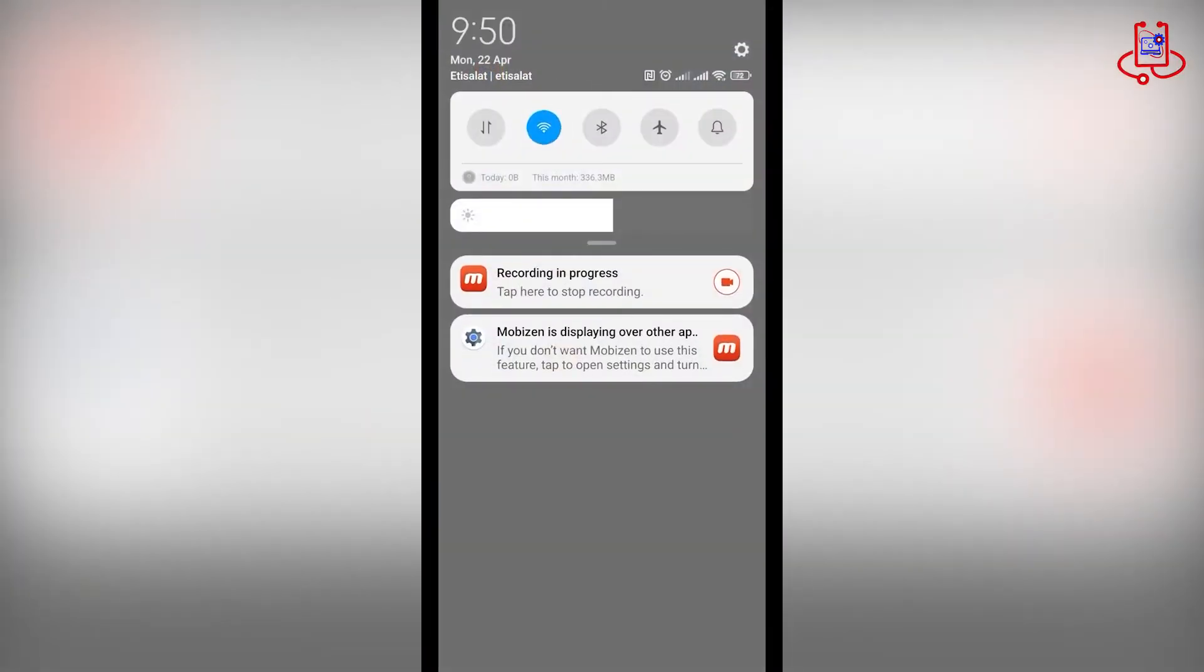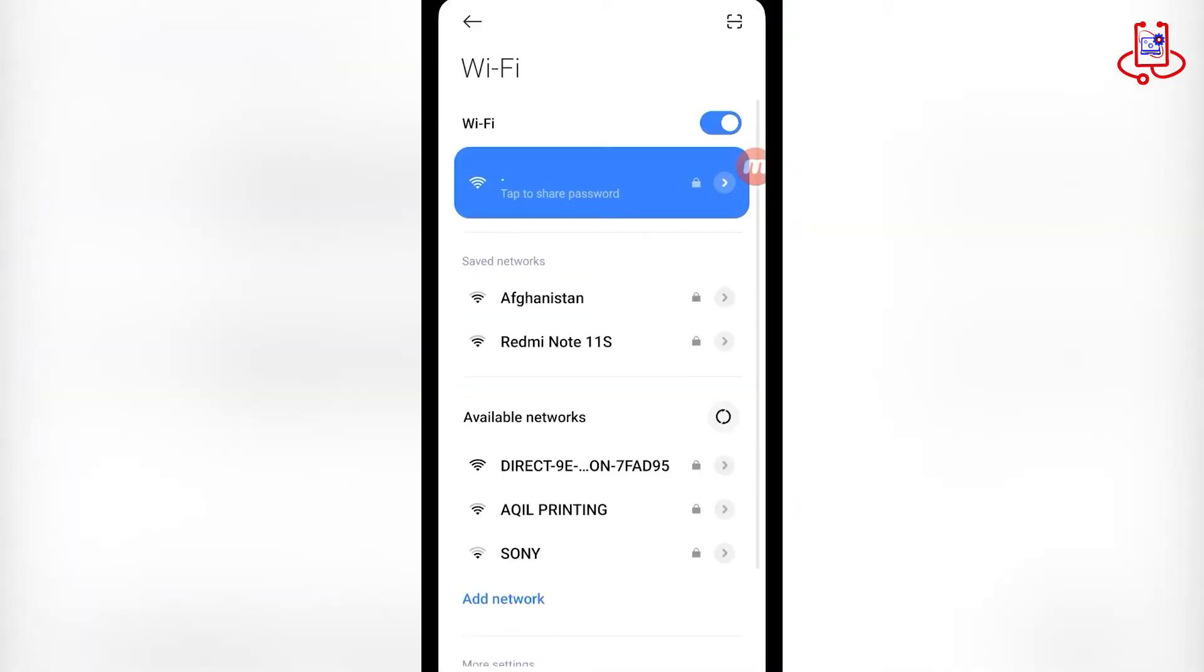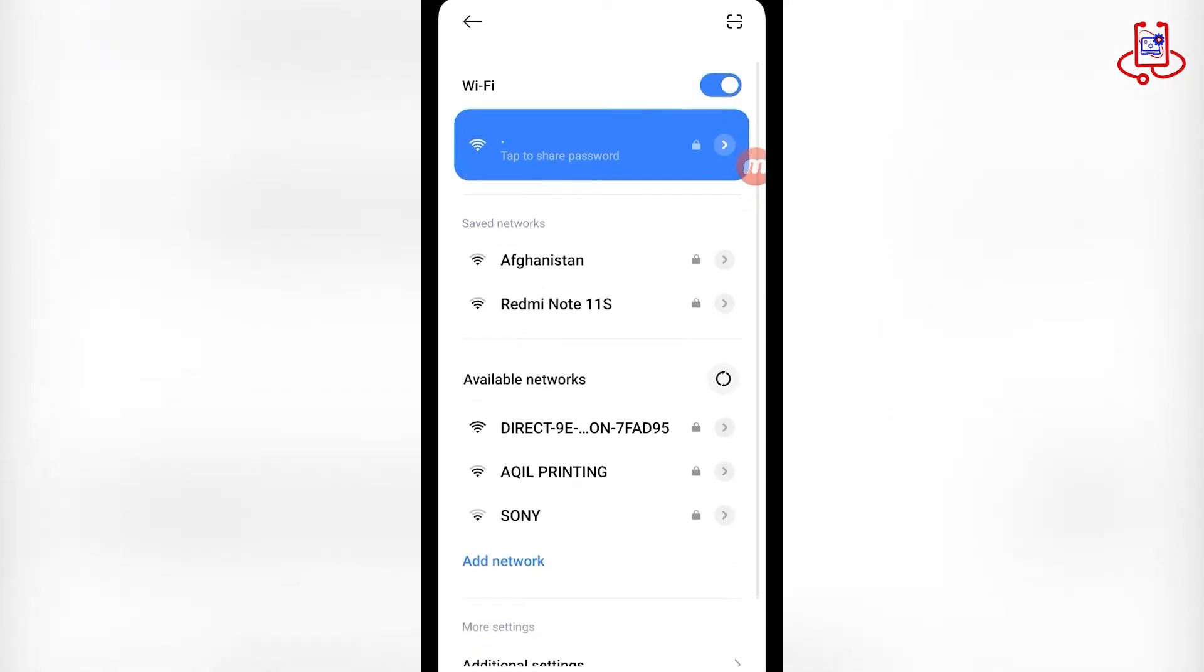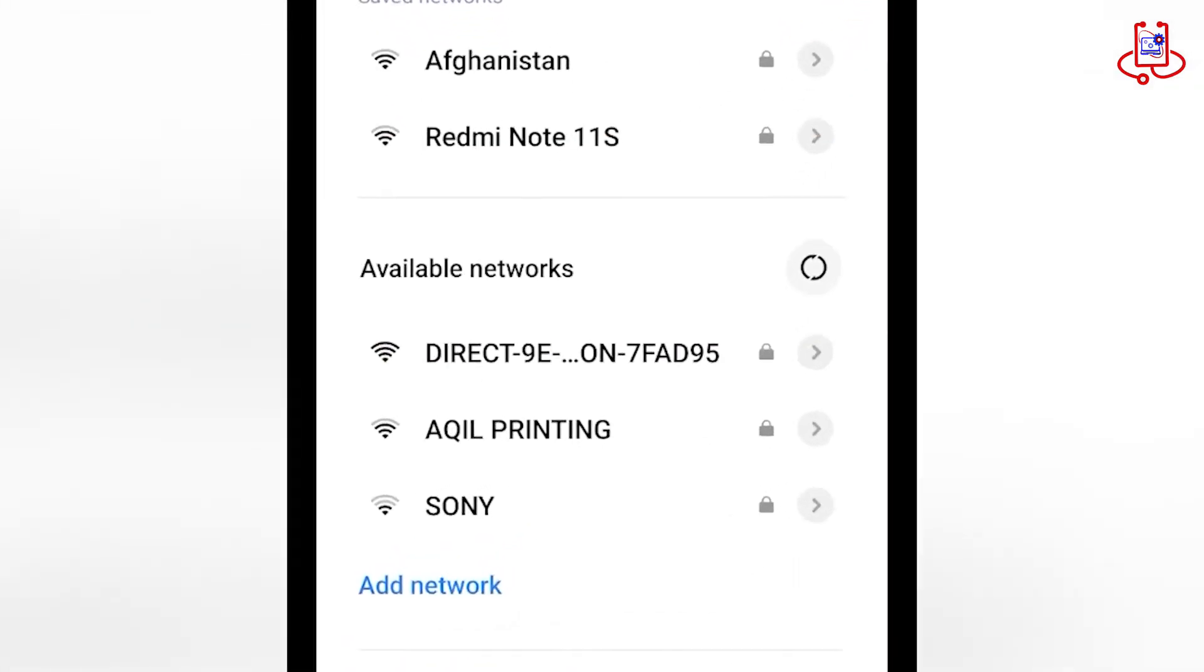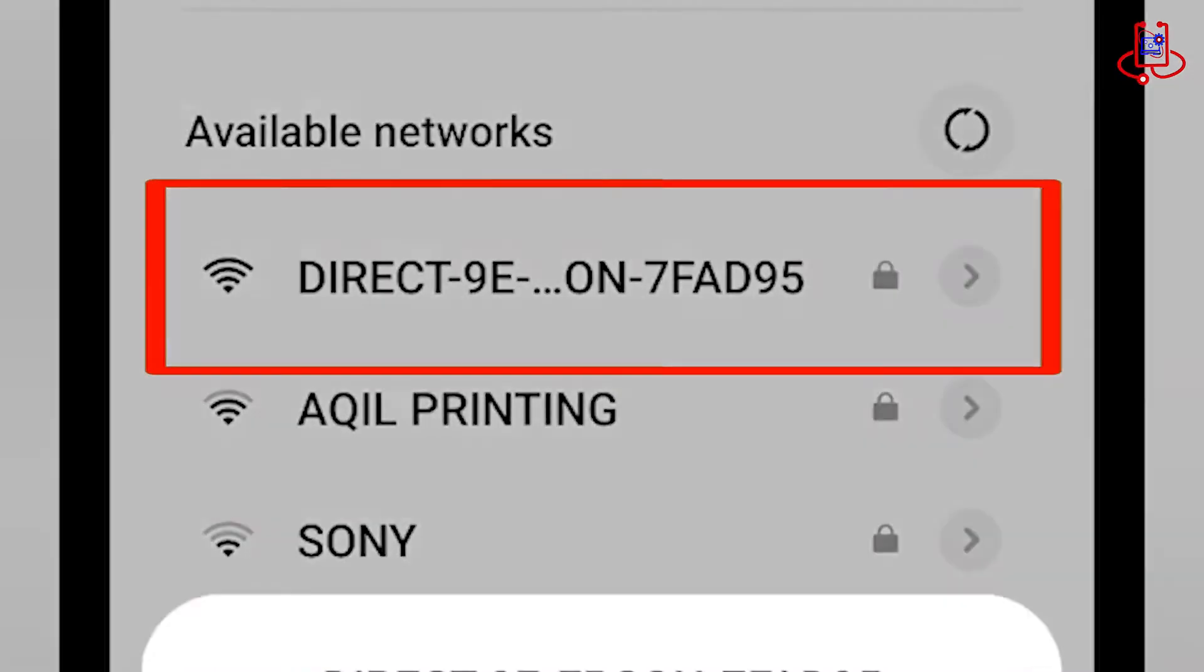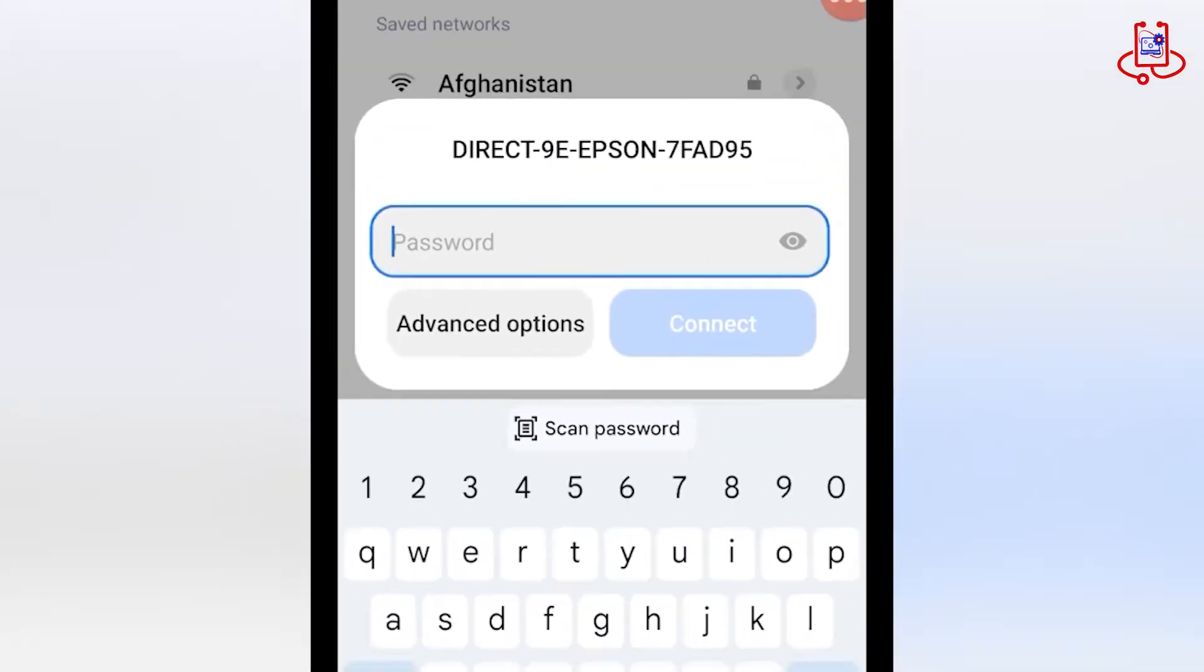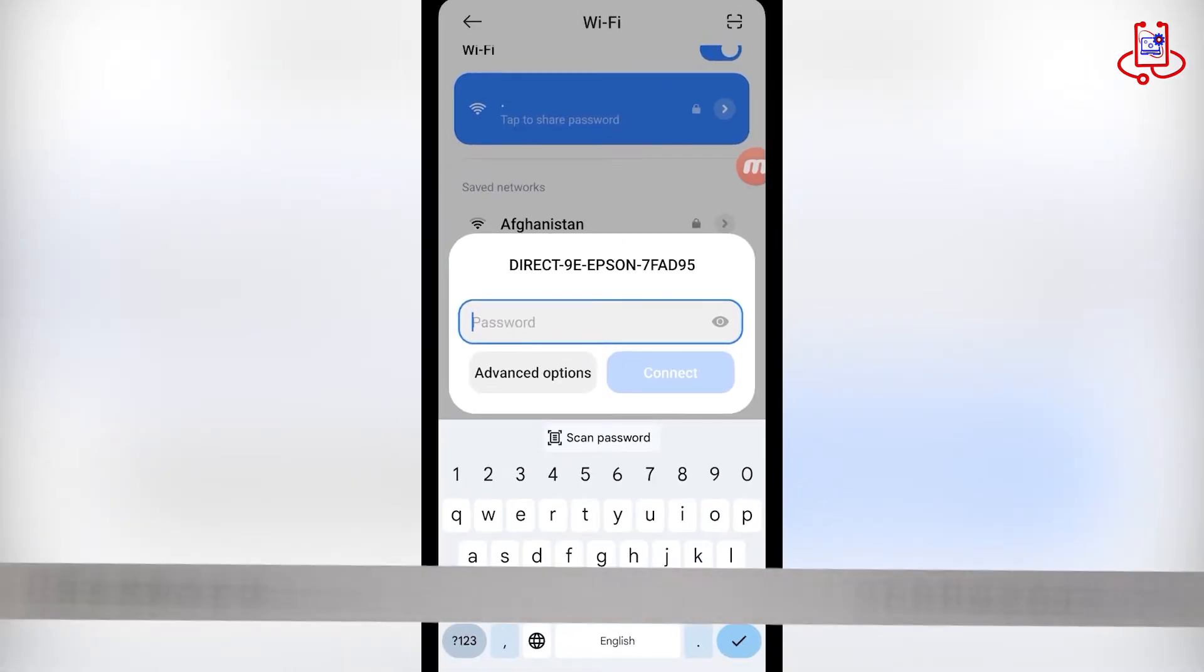Next, let's go to the screen of your mobile device and connect your phone's Wi-Fi to the printer. Now locate the name of the printer's Wi-Fi network and enter the password that was printed on the sheet that came out of the printer.